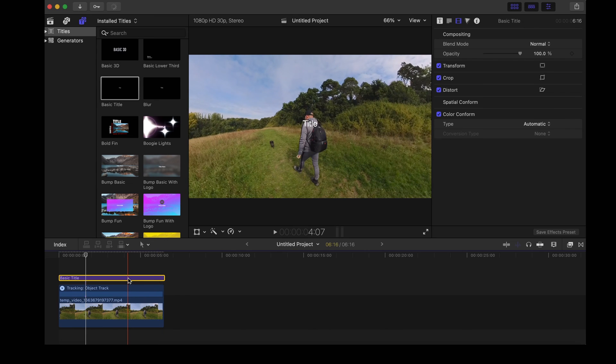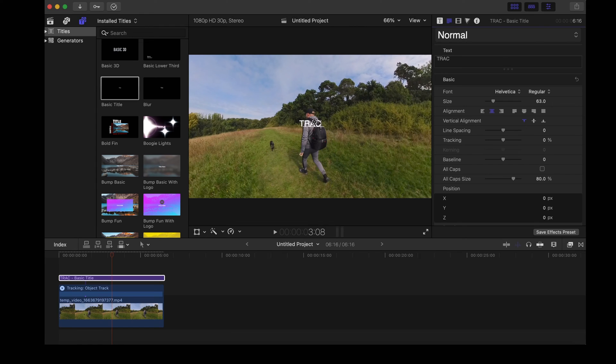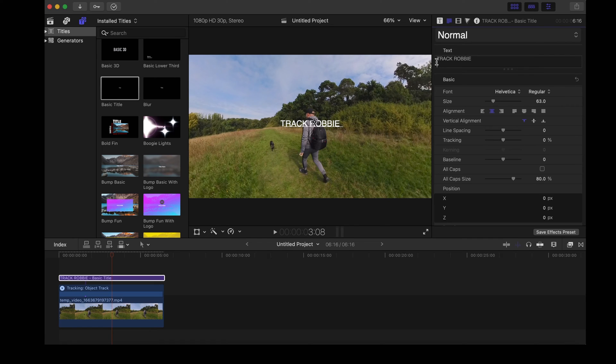Double tap that, we'll change the text. Let's write track Robbie and then we can move the text, we'll put it just above my head.